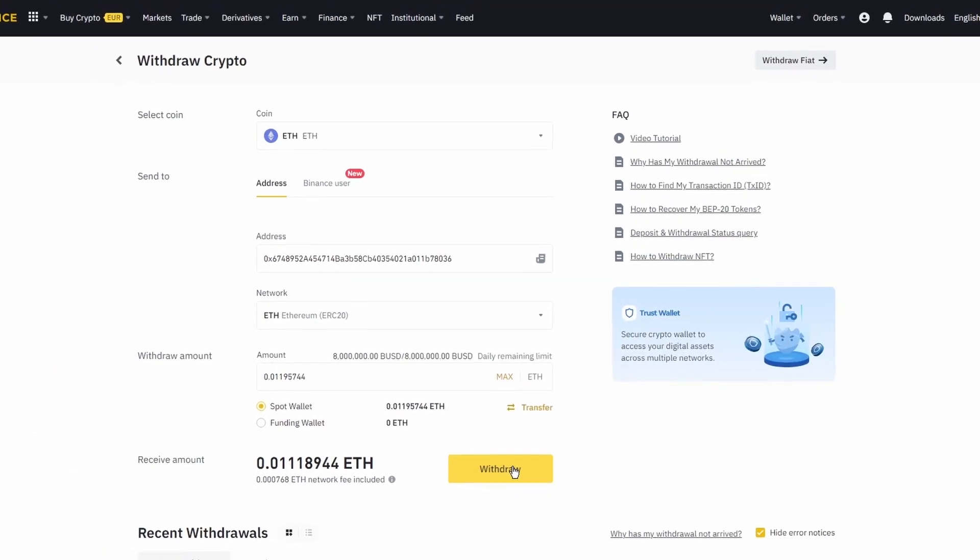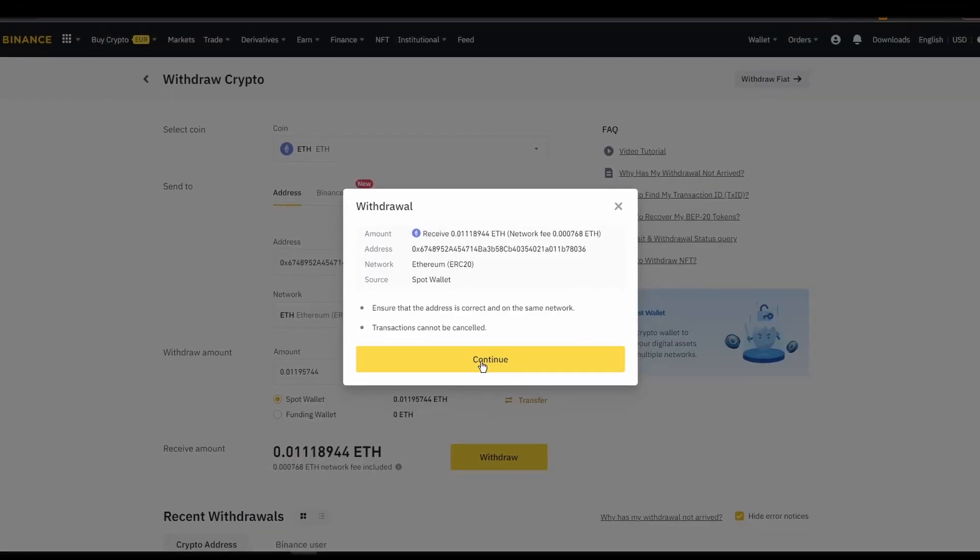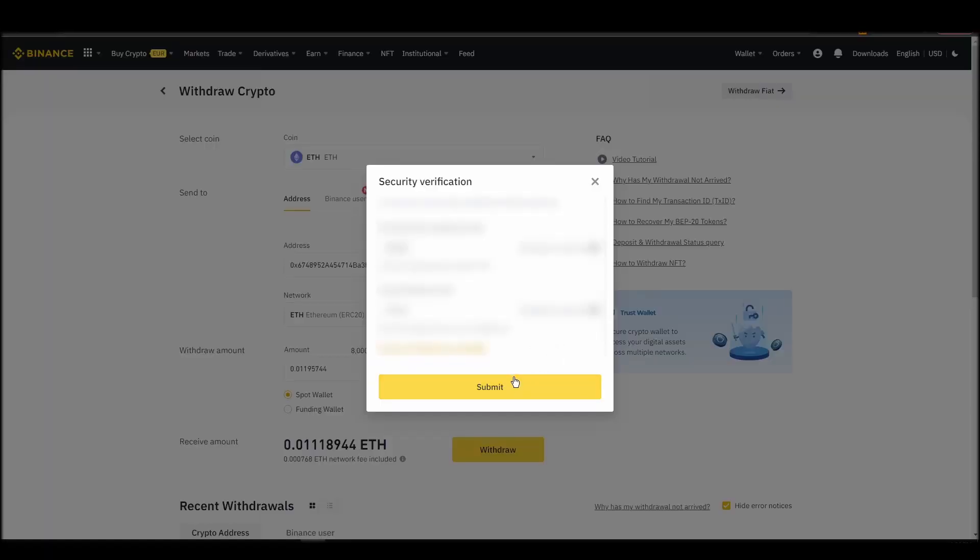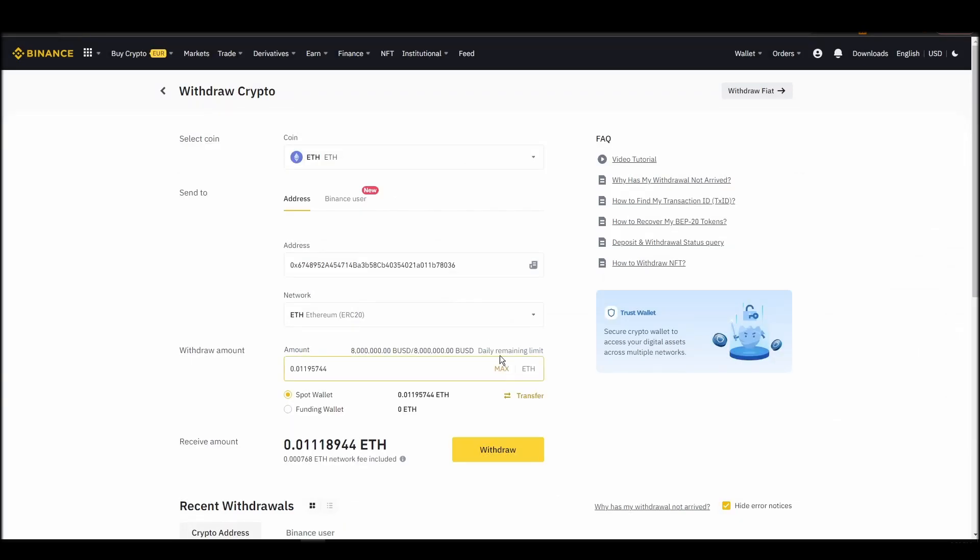After a few minutes, the exchange and the blockchain should validate and confirm the transfer, and the Ethereum should appear in your MetaMask wallet.